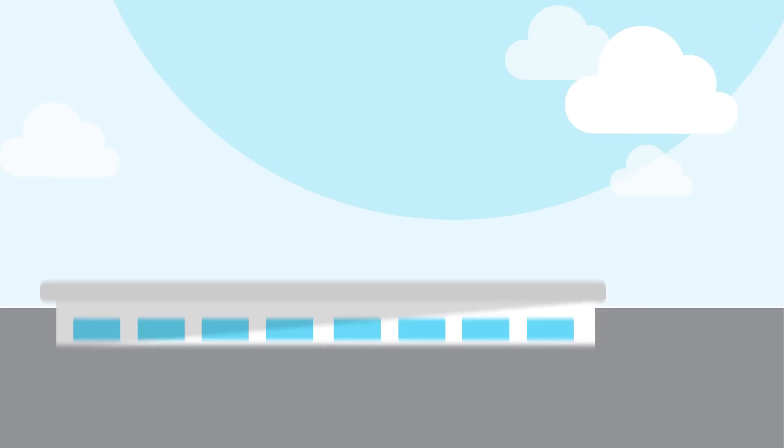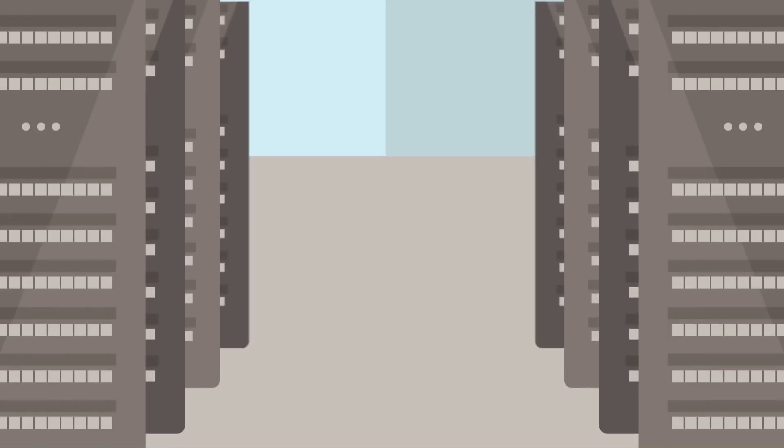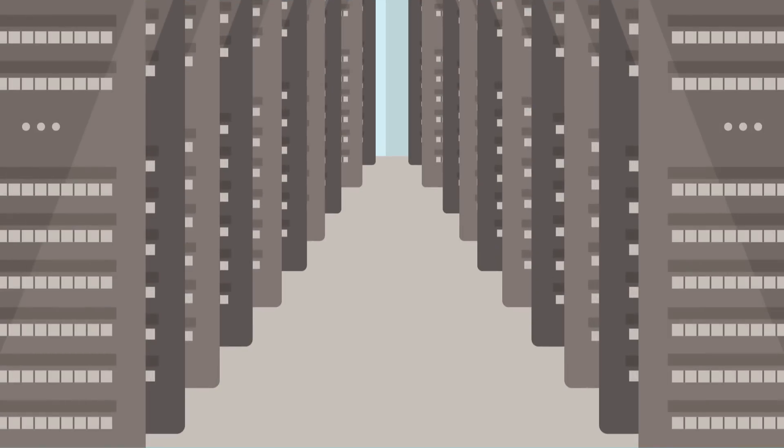Carriers have traditionally built massive central offices packed with row-upon-row of specialized, complex switches, routers, and other hardware.